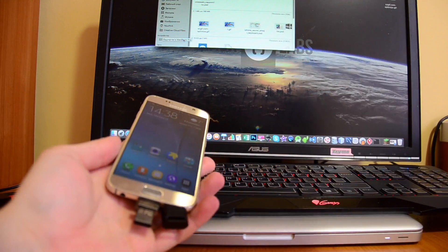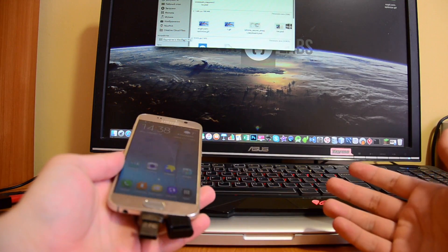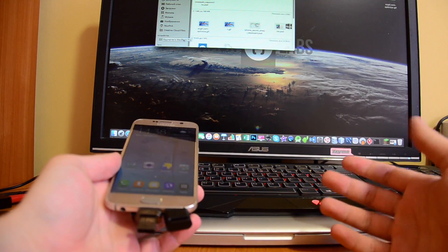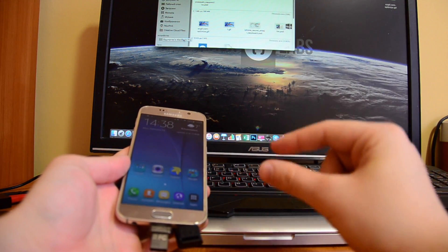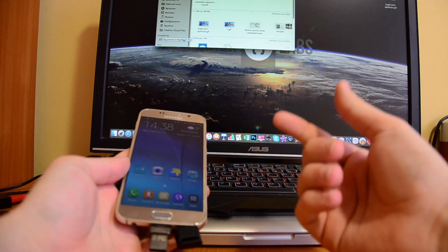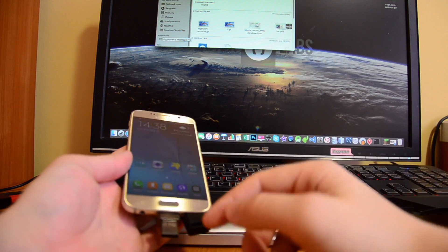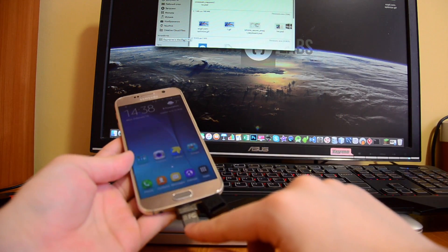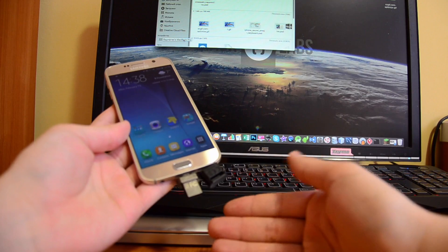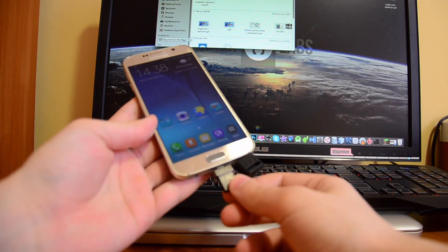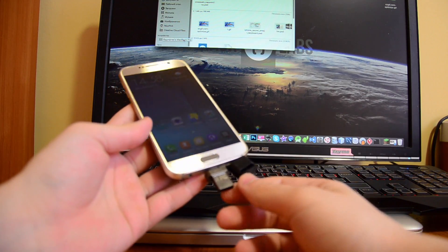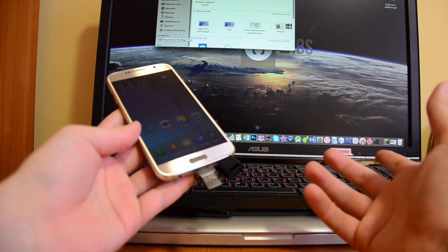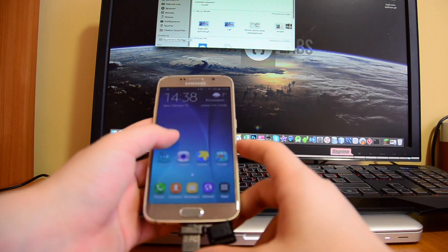I mean, you cannot put SD cards there unfortunately, but it features built-in storage, so it's much better. You won't have to have this little piece with an SD card—you can probably lose it somewhere—but this thing is bigger, so I think you will not be able to lose it.